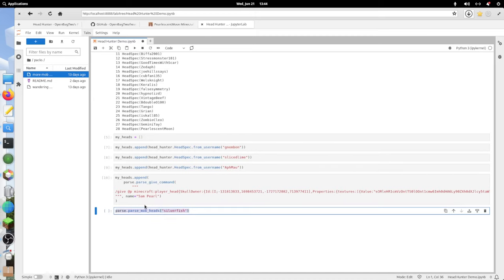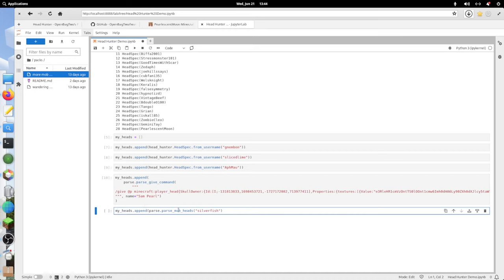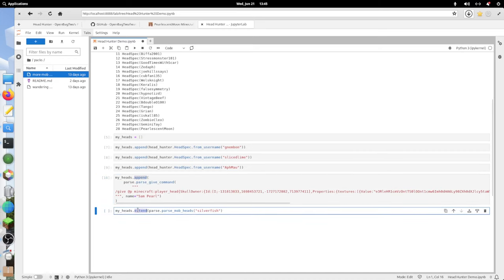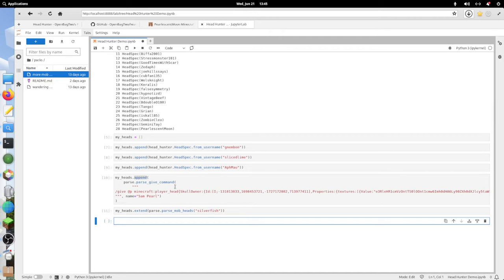If I run this, myheads.extend. This is extend and not append because append is only when you're giving them one at a time. Extend is when you're giving multiple. And because parse_mob_heads will parse all variants, this will be either one or multiple.